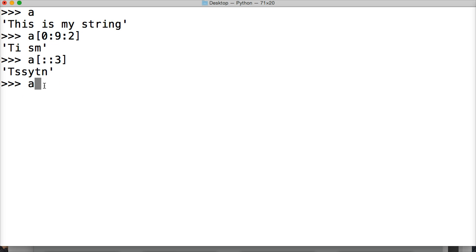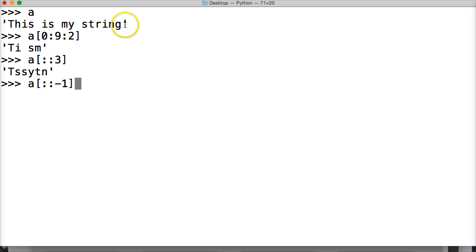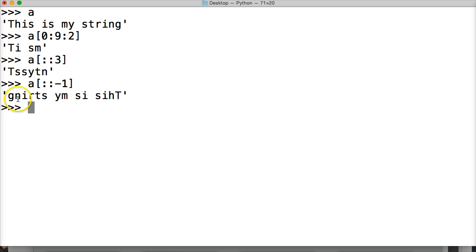How about a[::-1]? No starting, no ending, negative one as the step. What happens here? It's going to reverse our string. Check that out — it reverses our string.